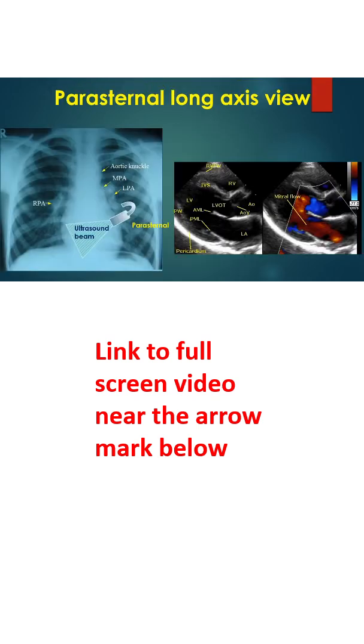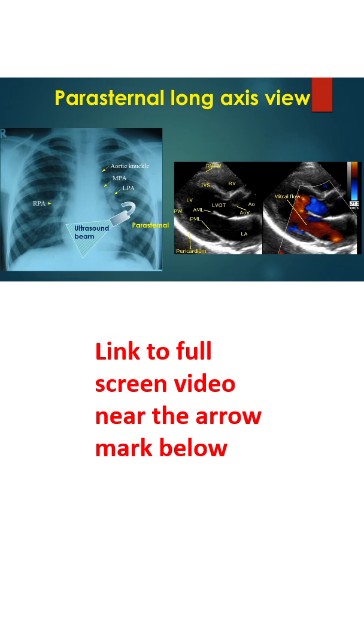First view to be obtained is often the parasternal long axis view. This view images the heart from the base to apex long axis. Transducer is placed in the left parasternal region and fine adjustments in angulation are made till a view similar to the left panel is obtained. Exact position and angulation will vary between individuals.